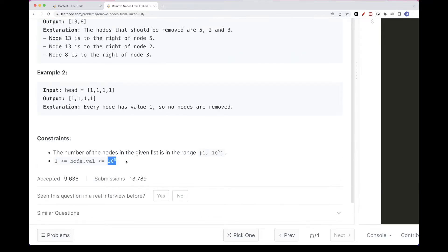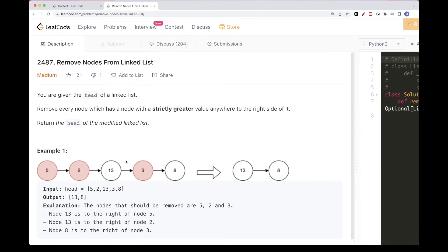We have up to 10 to the power of 5 nodes, so that constrains it in that we can't do any O(n²). But this is a linked list, so it's usually not solved with O(n²). So how can we solve it? One thing that is problematic is that doing it from left to right — which is the only way we can traverse the linked list — is tricky, because the information we need to know is whether there is a greater value to the right.